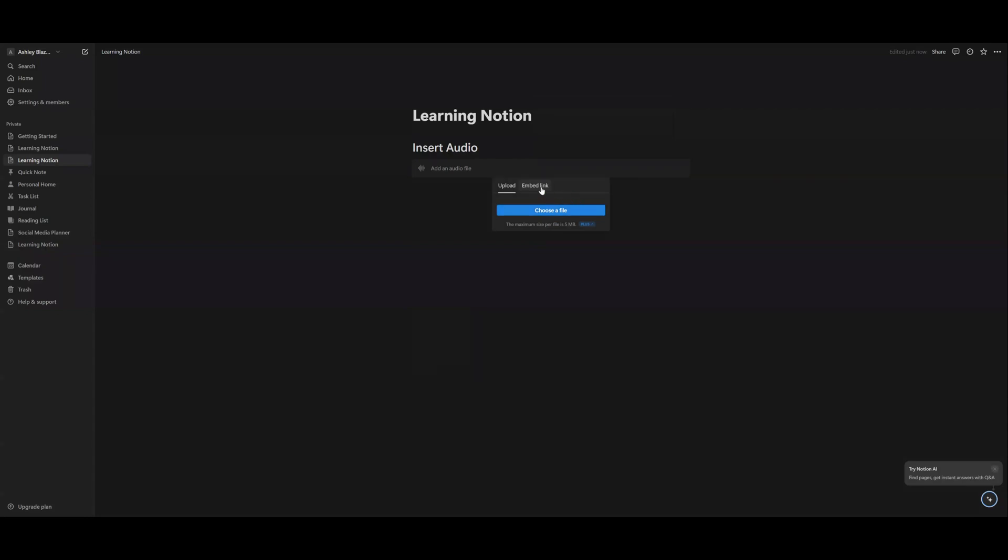And then you also have the option to embed a link. So you can embed a link from Spotify, from SoundCloud, even from YouTube. I did notice with YouTube though, the whole entire video does pop up. So maybe that would not be the best option for you if you're just looking for the audio.